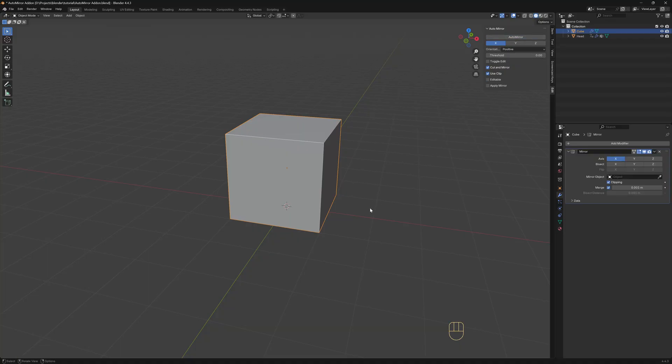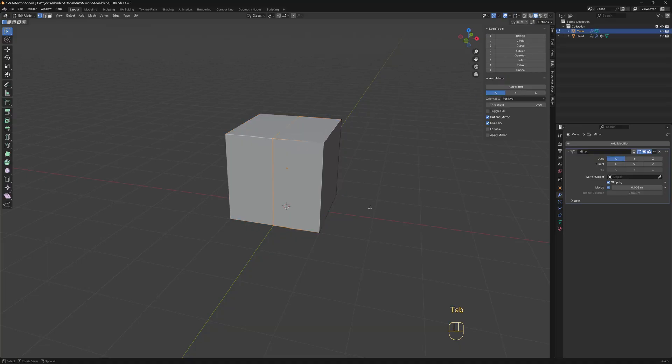At first, it seems like nothing happened. But if I go back to Edit Mode, we can see that the loop cut was automatically added and the object is already mirrored.